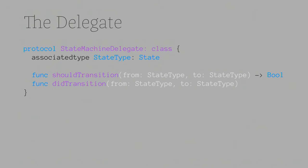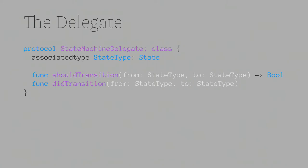Now you can also introduce something like a will transition. So if you think to the view life cycle where you have view will appear and view did appear, it's the same distinction where will transition ends up being called before the value has changed and then did transition occurs after the value has changed. Sometimes this is a good distinction to make because you'll want to have things happen at different times.